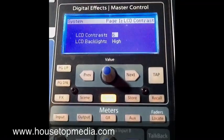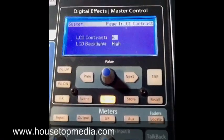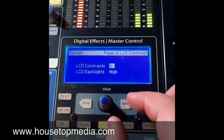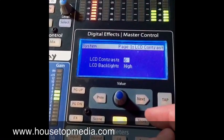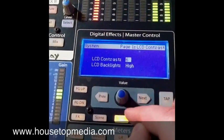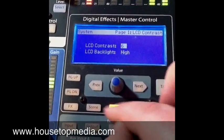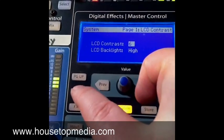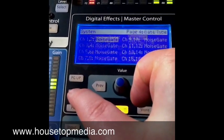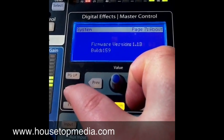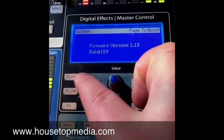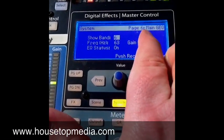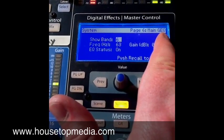To get to the 31-band EQ on the mixer, come over to the section with the screen. On the bottom section, hit the system button, then page down until you reach page six: Main Graphic EQ.